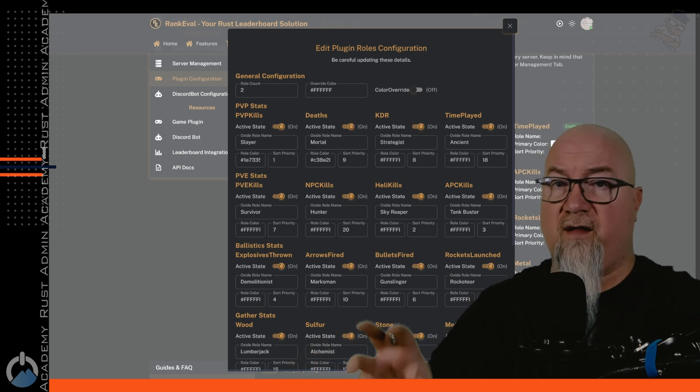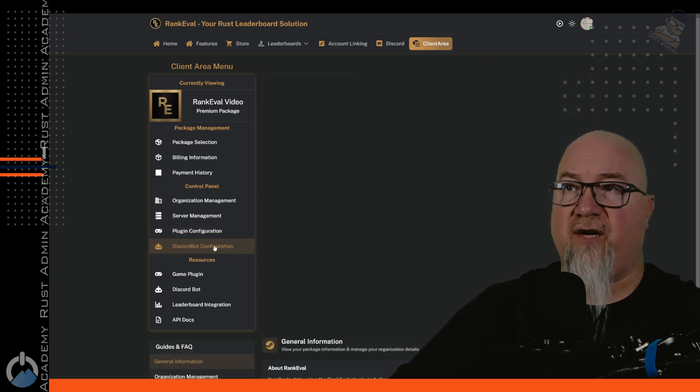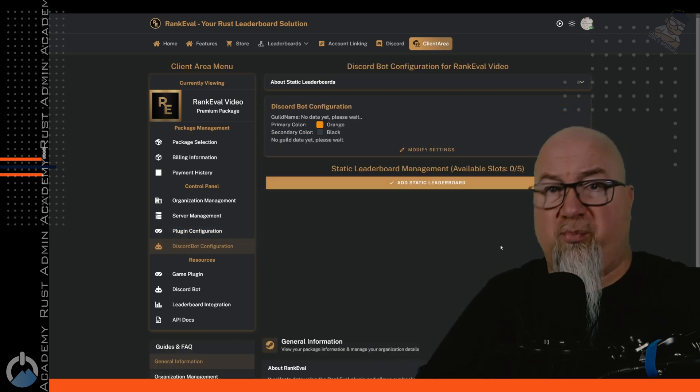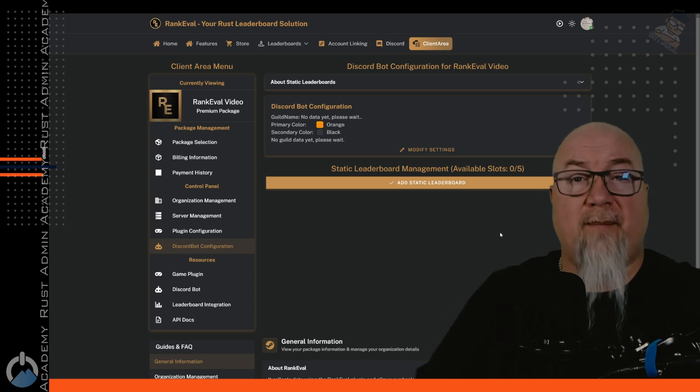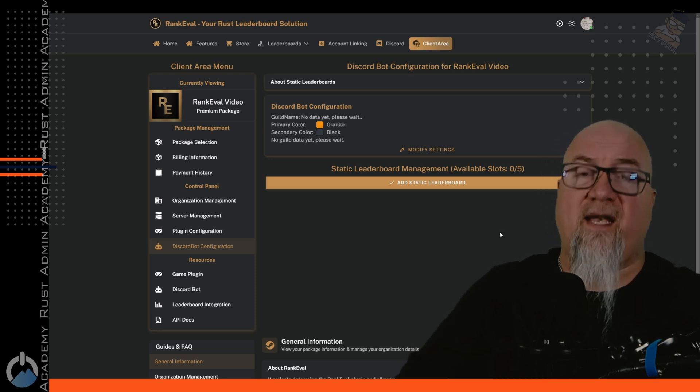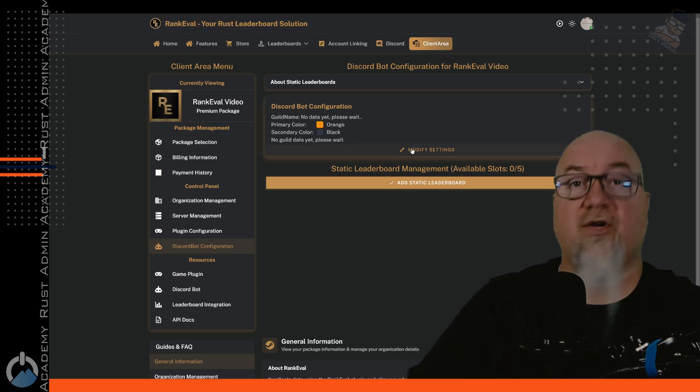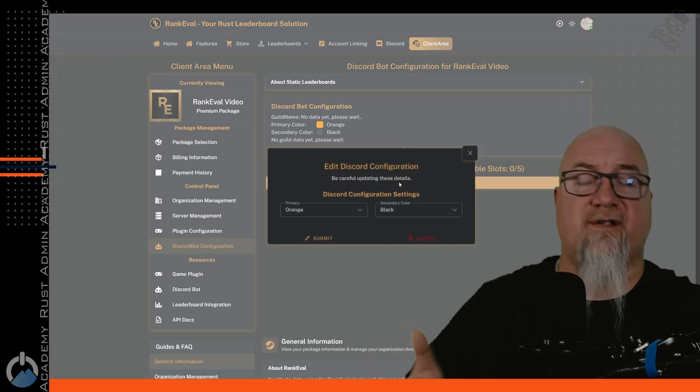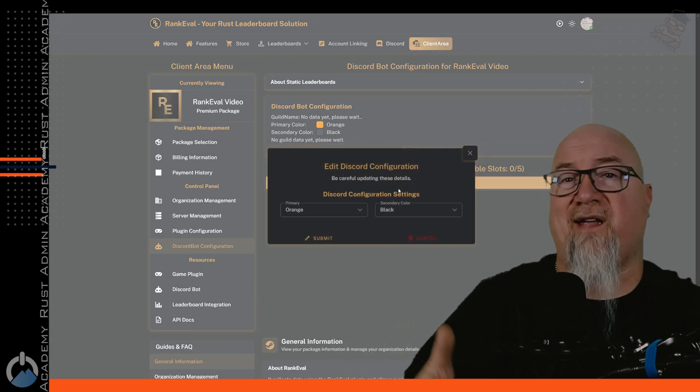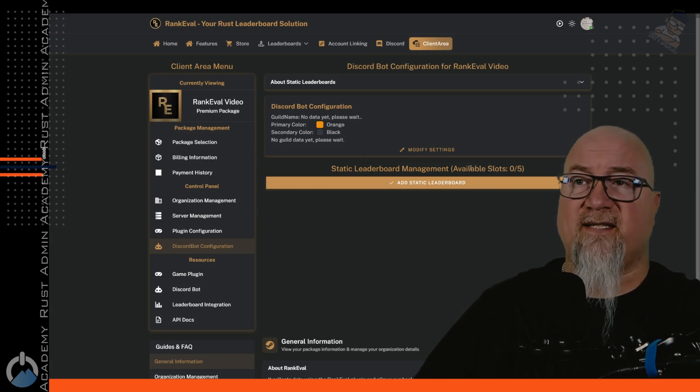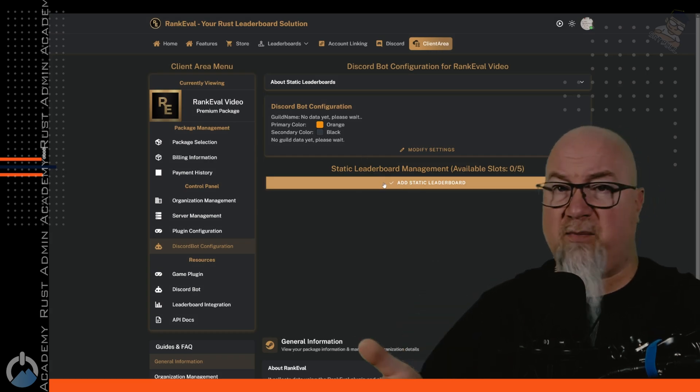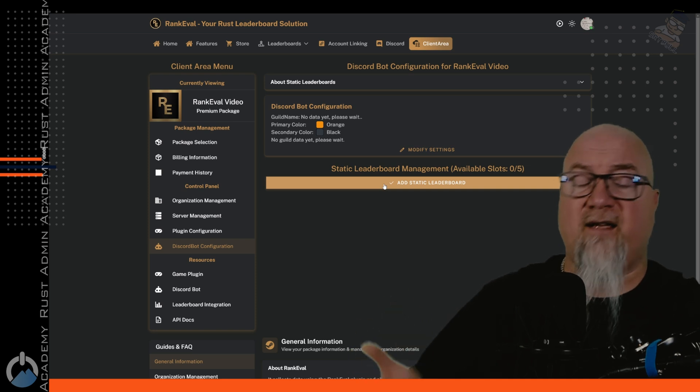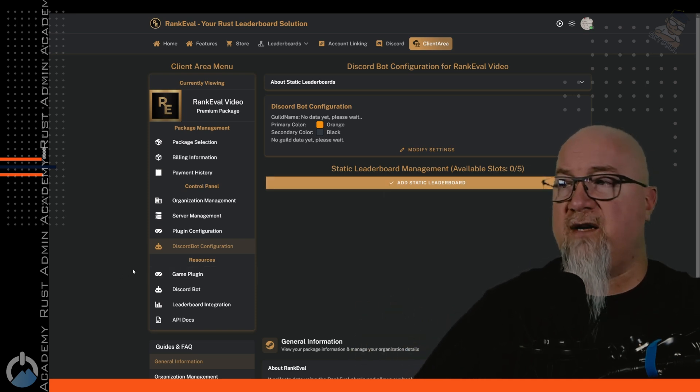Next thing, we're going to go into discord bot configuration, and this is obviously how the discord bot is going to appear in your discord server. So similar in concept to what we just modified on the game side, we can now configure for the discord side. So by clicking on modify settings, we can change the two colors that are associated with the discord bot in our discord server. The next thing you're going to see here is add static leaderboard, but before we get into all of that, let's actually get the plugin, install it in our server and invite the discord bot to our discord server.